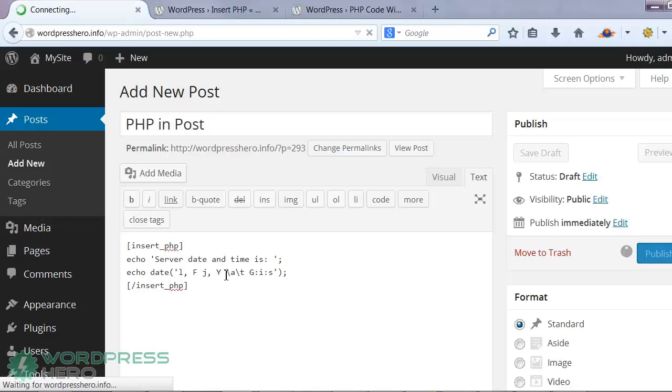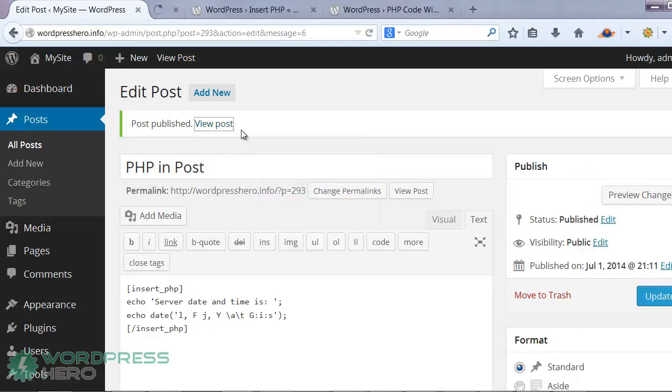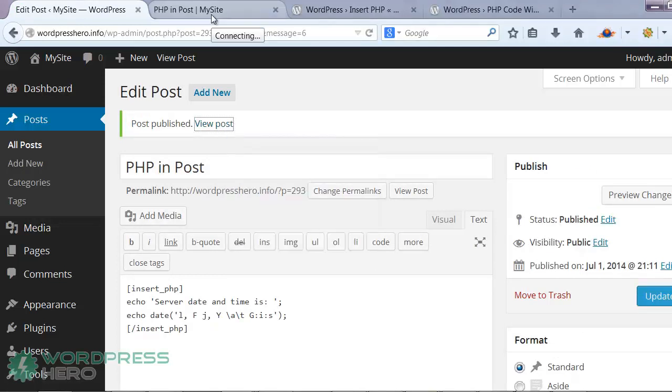This code shows the current date and time. And taking a look at that, now we have successfully executed the PHP code showing the current server date and time.